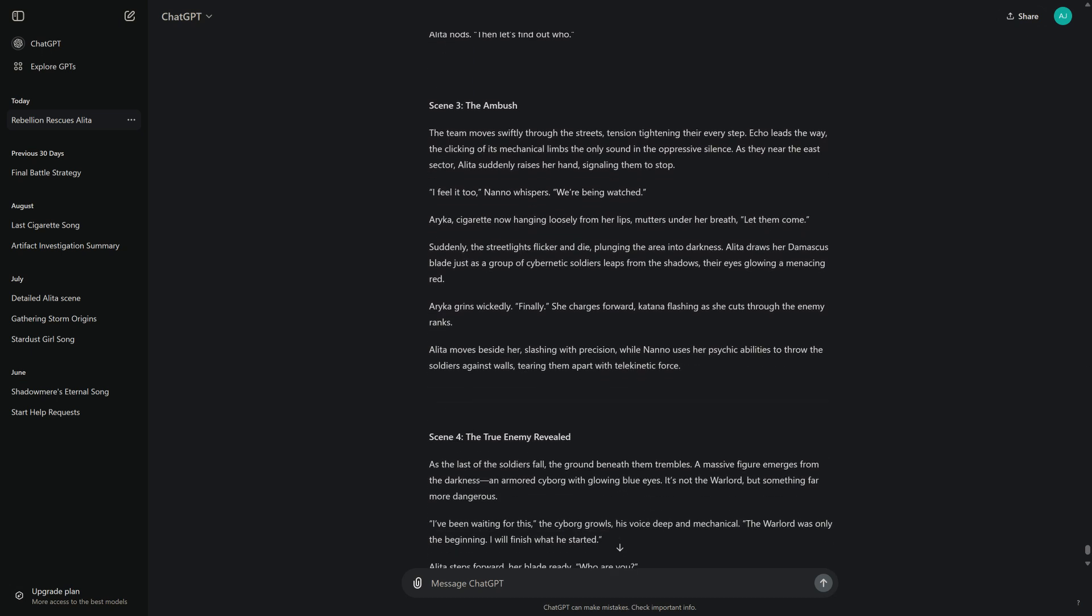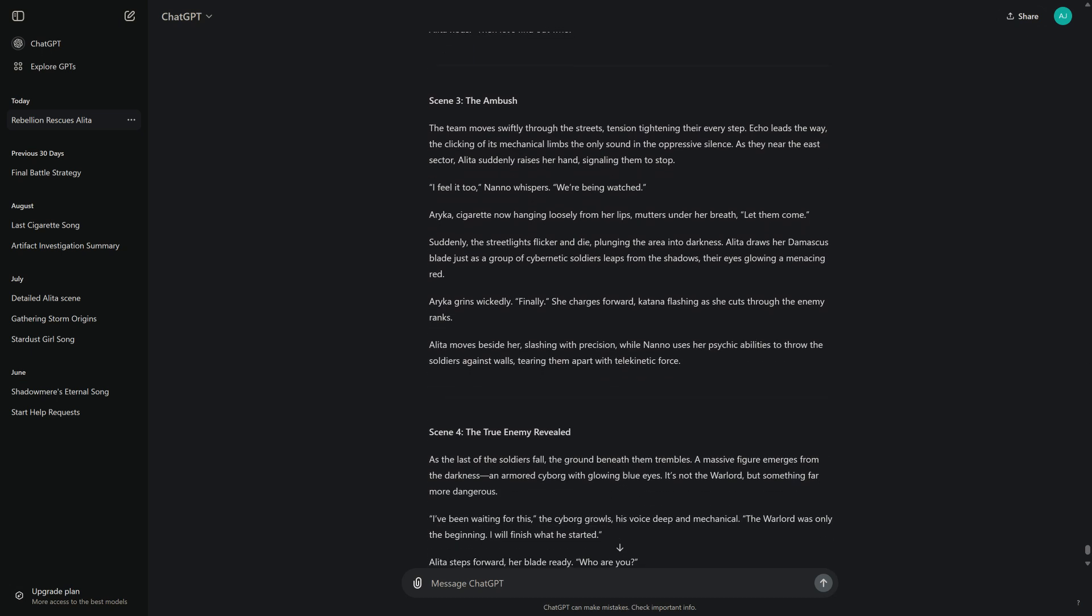Scene 3: The Ambush. The team moves swiftly through the streets, tension tightening their every step. Echo leads the way, the clicking of its mechanical limbs the only sound in the oppressive silence. As they near the East Sector, Alita suddenly raises her hand, signaling them to stop. "I feel it too," Nano whispers. "We're being watched."